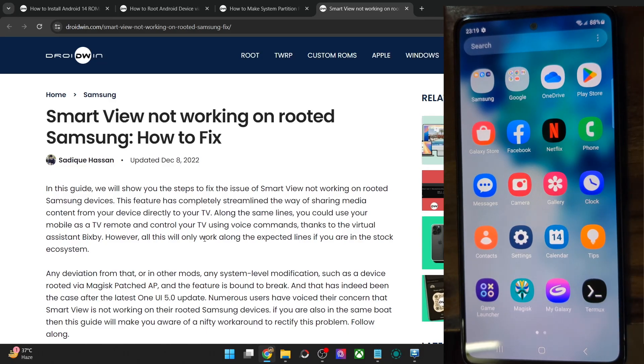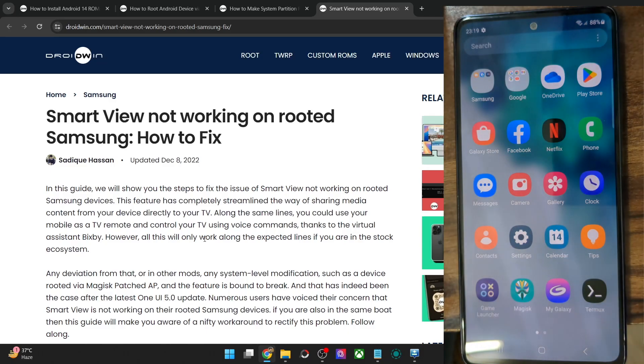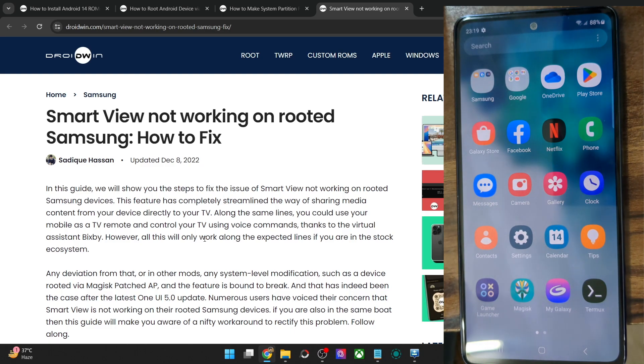Hi guys, this is Sajjik from Norden.com and in this video we will show you how to fix the issue of Smart View not working on a rooted Samsung phone.